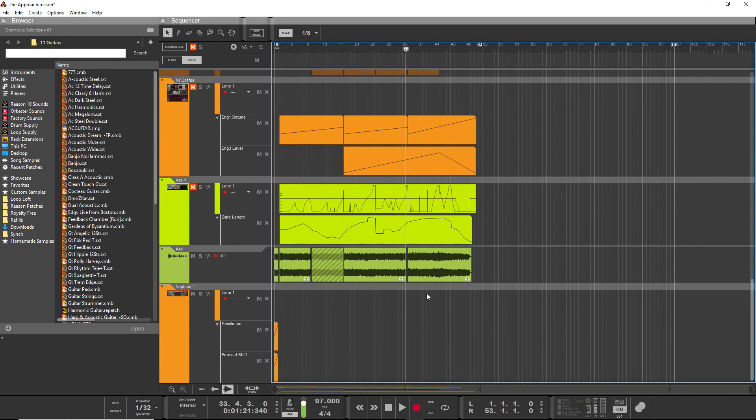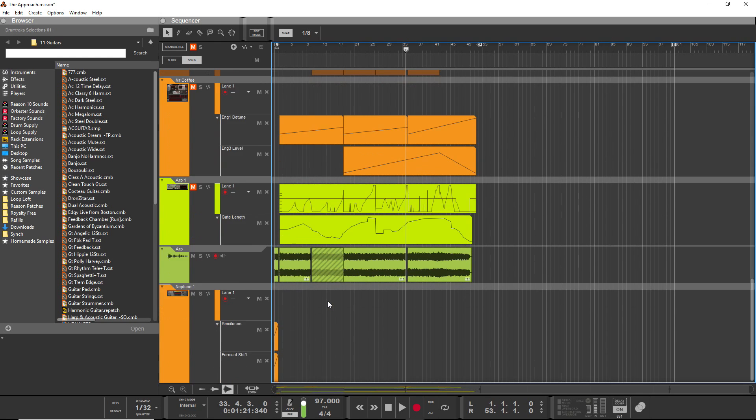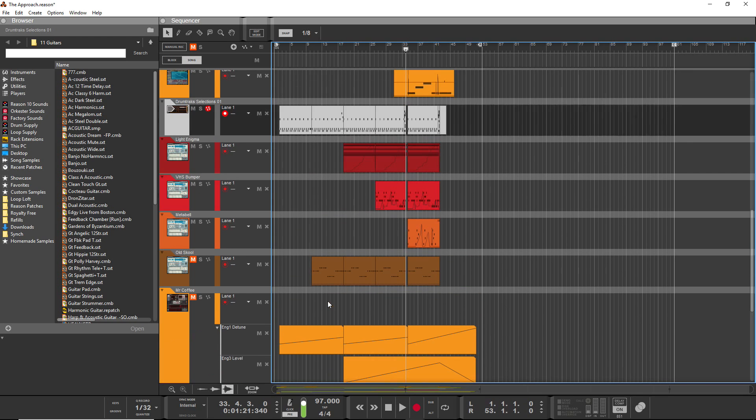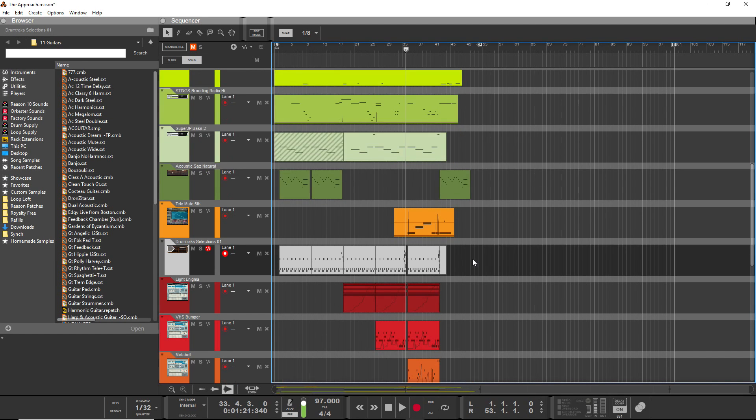Hi guys, Evan with Stock Music Musician here for another Reason Quick Tip. Today I want to talk about a not well-known hotkey. I definitely didn't know how to use it until very recently. I discovered it by accident, and now it's one of my favorite go-to hotkeys.